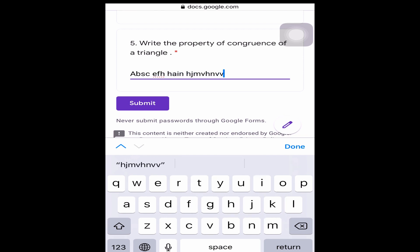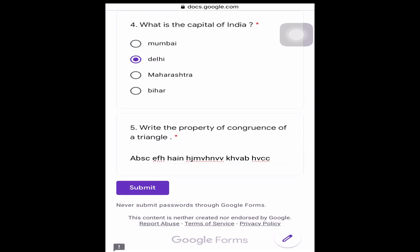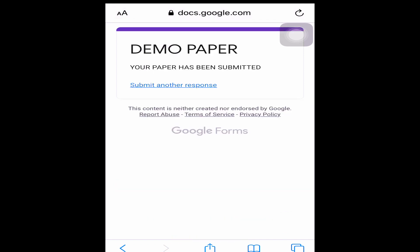Write whatever the answer is — for example, ABCDEFGHI — directly in the text box. Once everything is done, press the submit button. Once you press submit, your paper will be submitted. You'll get a confirmation that your demo paper has been submitted. This is how you fill your Google Form.